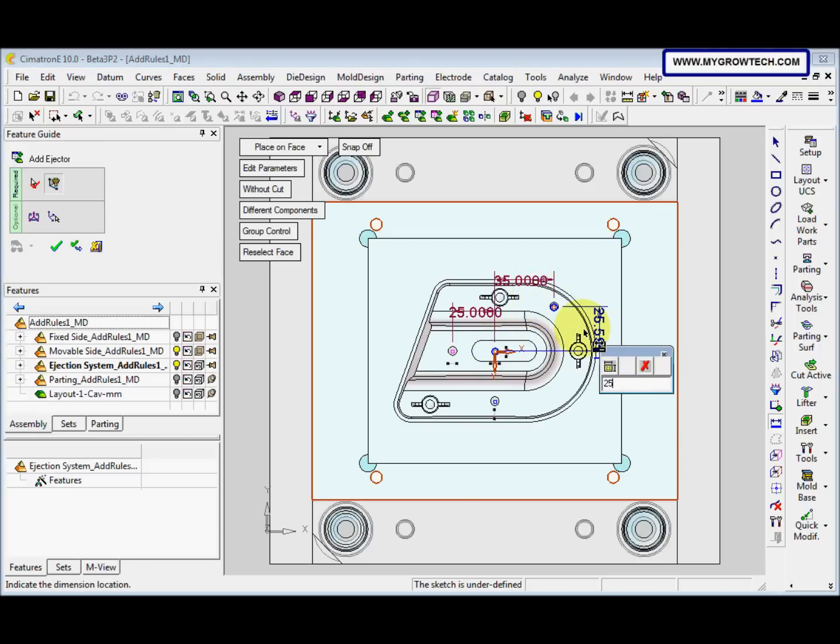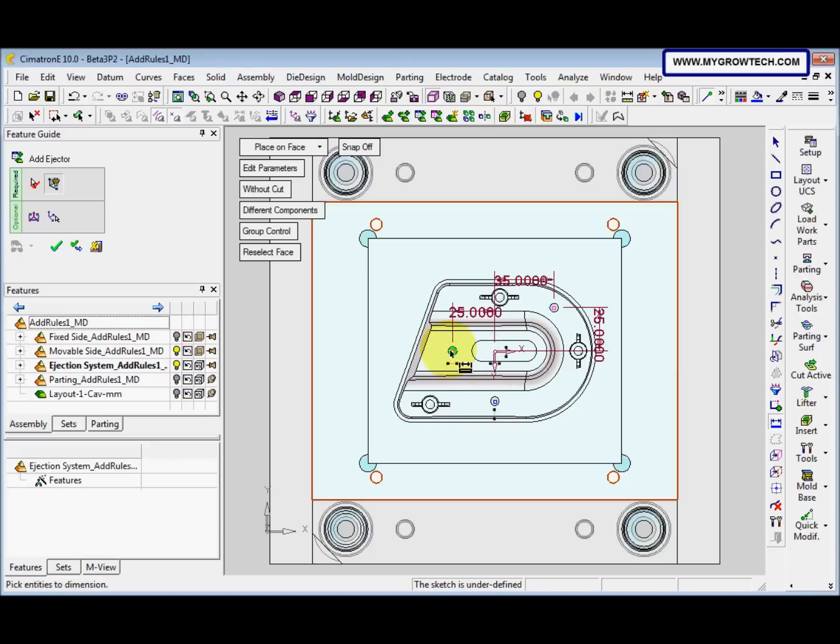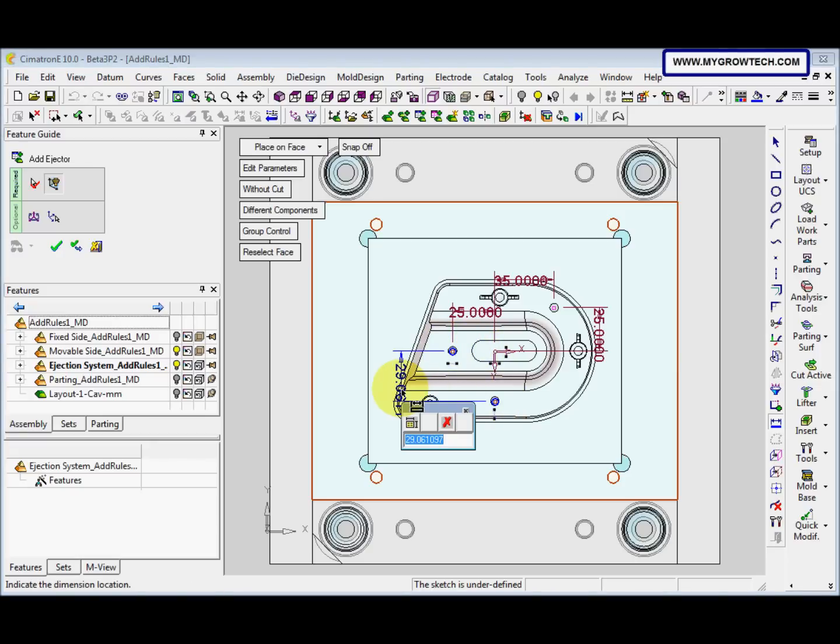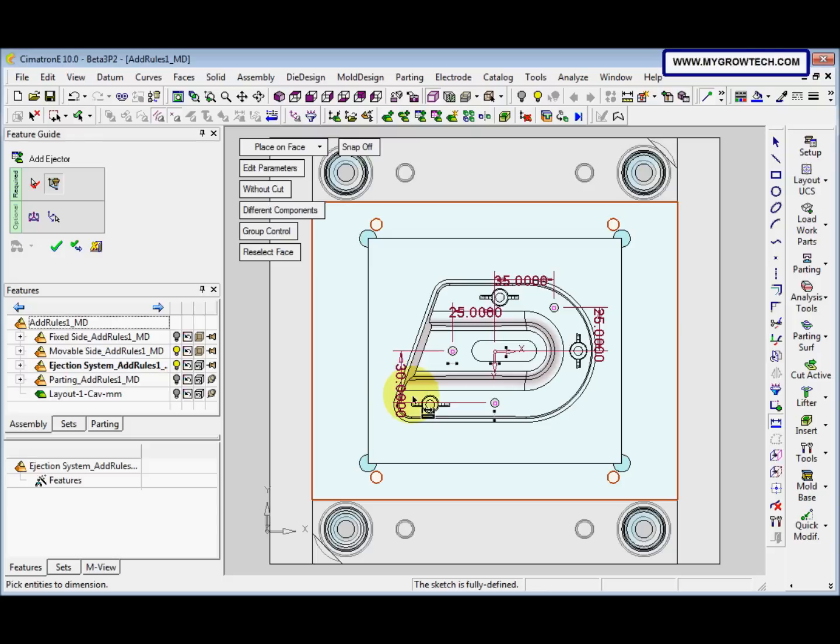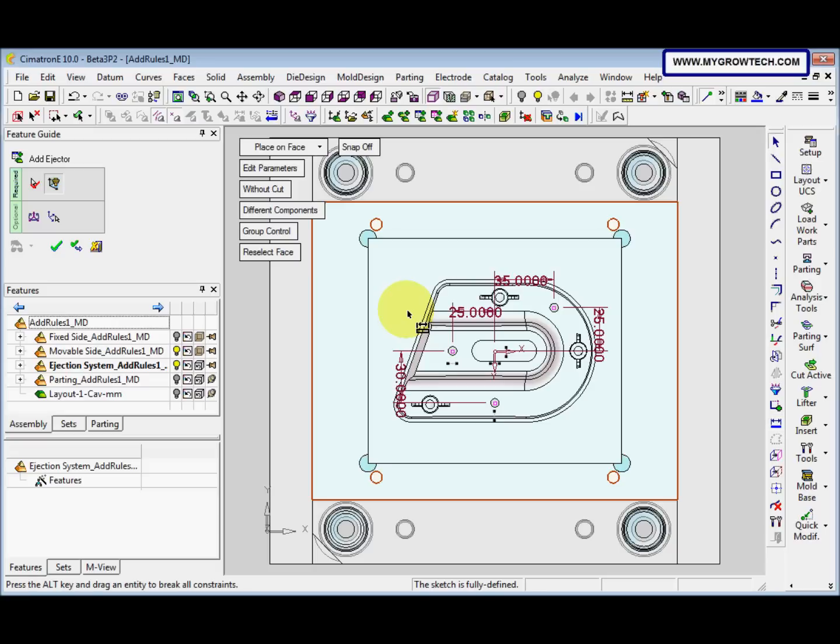25, and the last one is 30. When this becomes purple color, it means it's fully defined. So we can press medium mouse button to exit from the dimension function.